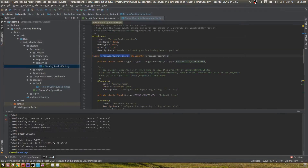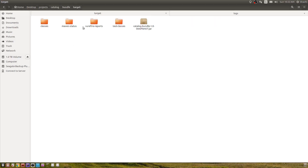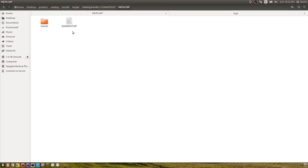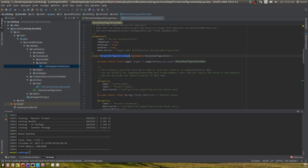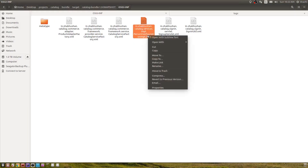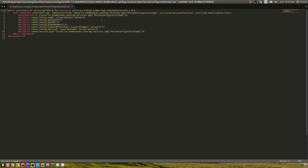These annotations are related to declarative services, but declarative services doesn't directly understand all these annotations. What happens is when you're deploying your code on AEM, a jar file for all your Java classes is created inside the bundle. Inside OSGI-INF you'll see a person configuration XML. This XML has some properties declared — for example, the configuration name is person configuration, and the activate method and modified method are defined there.